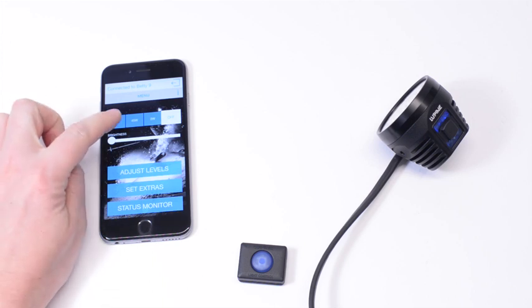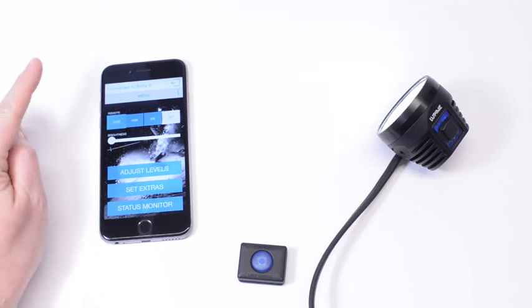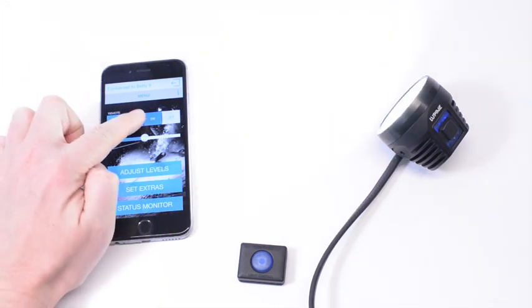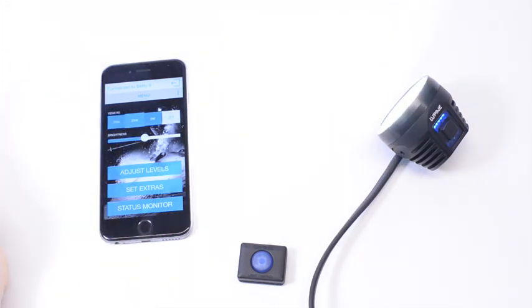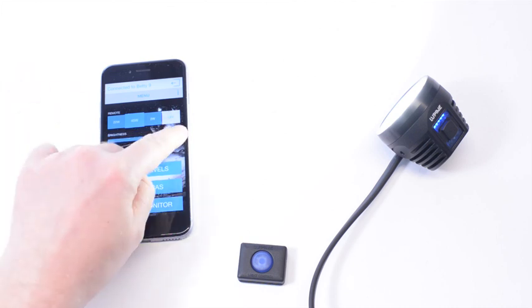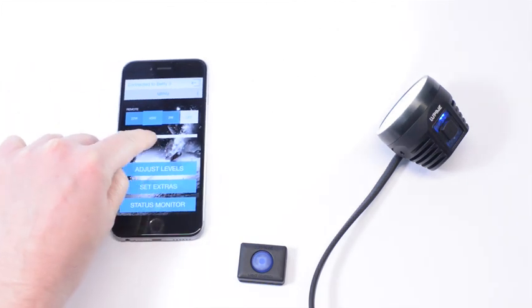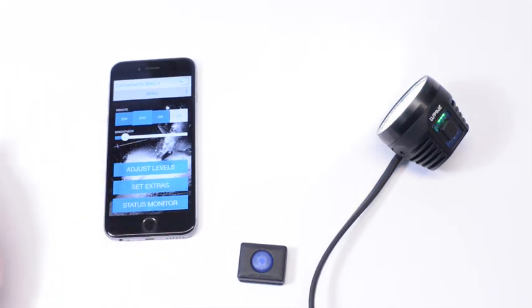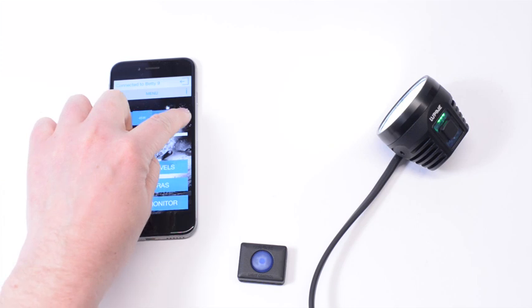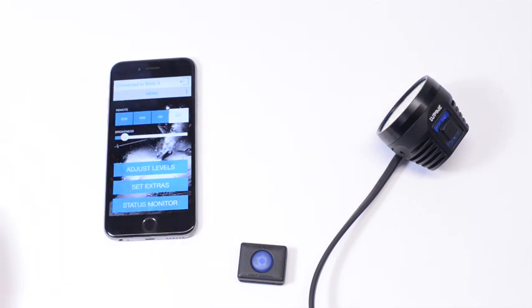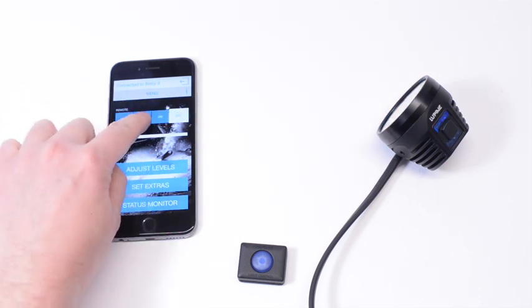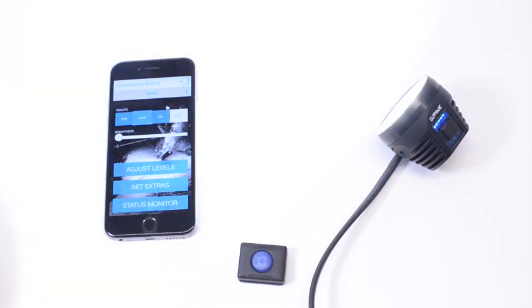There you go. Now you can simply switch through the levels or use the slider to control it. Turn it off, turn it on again.